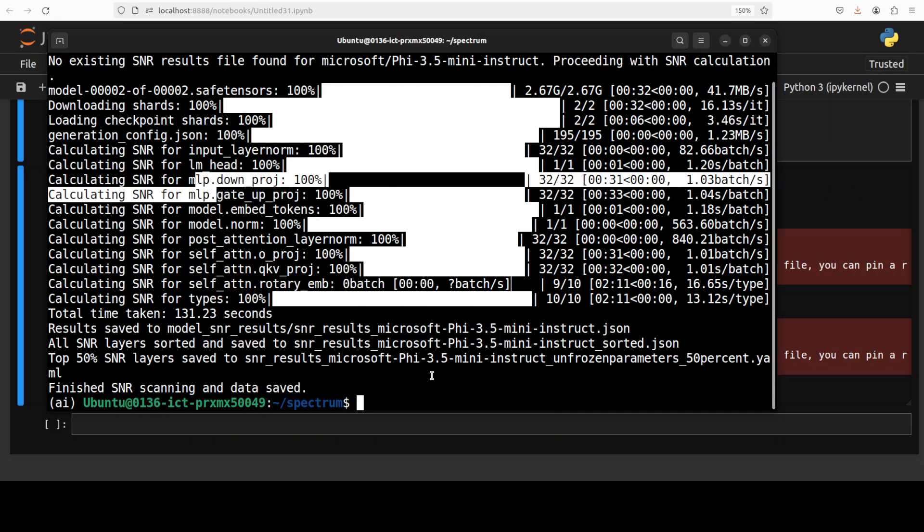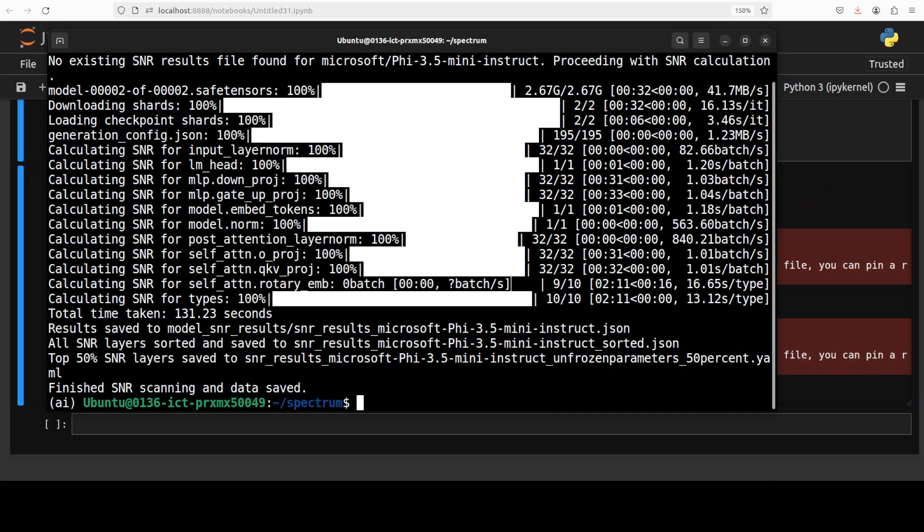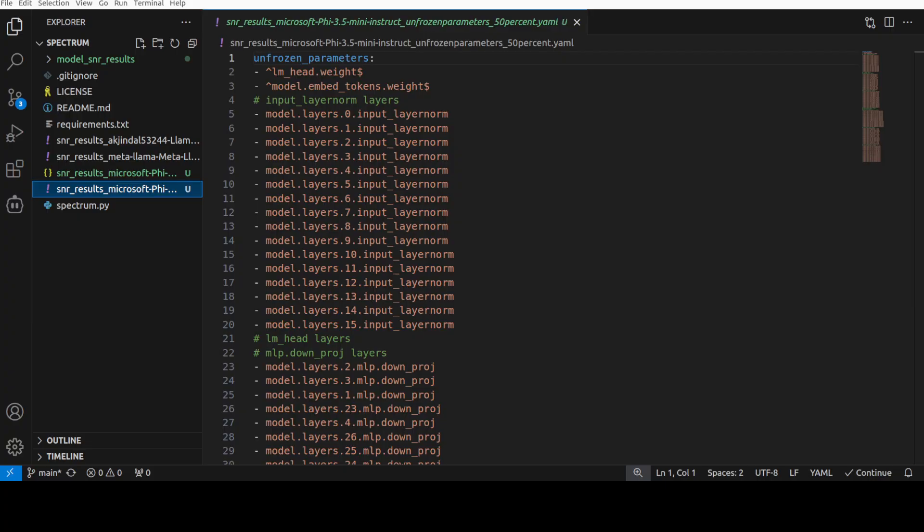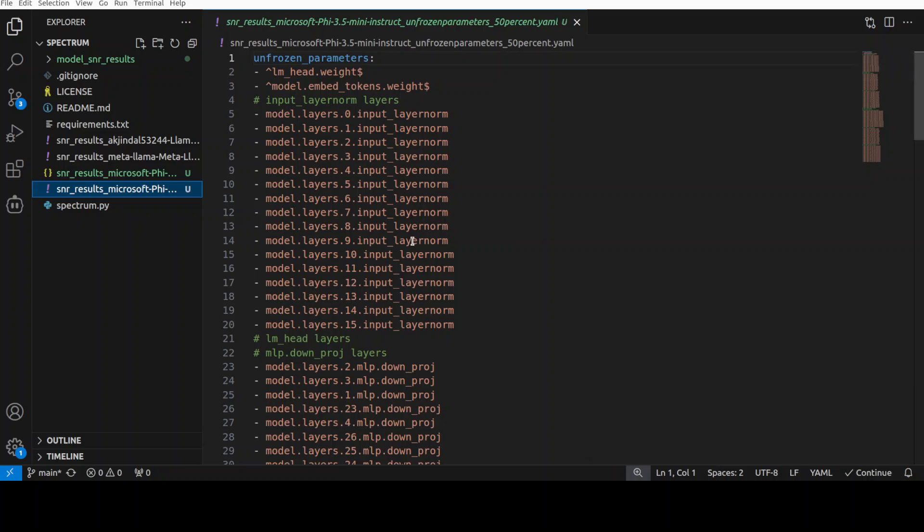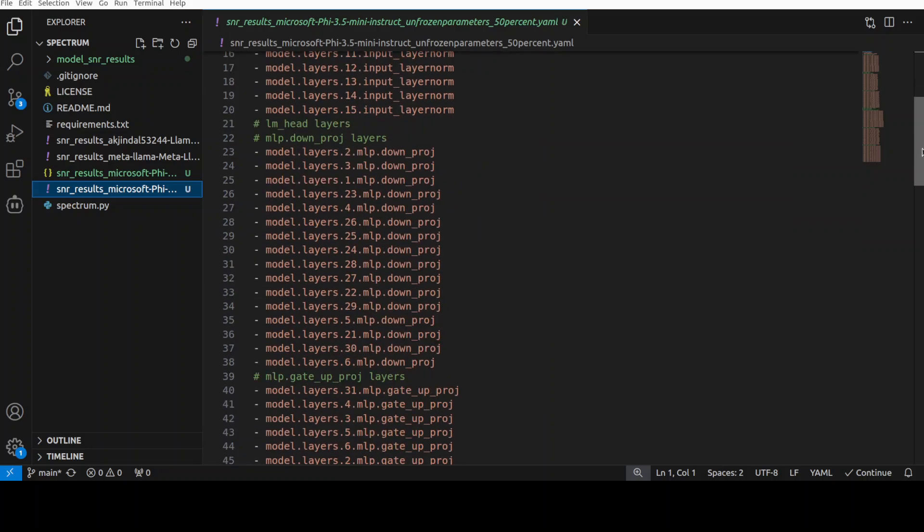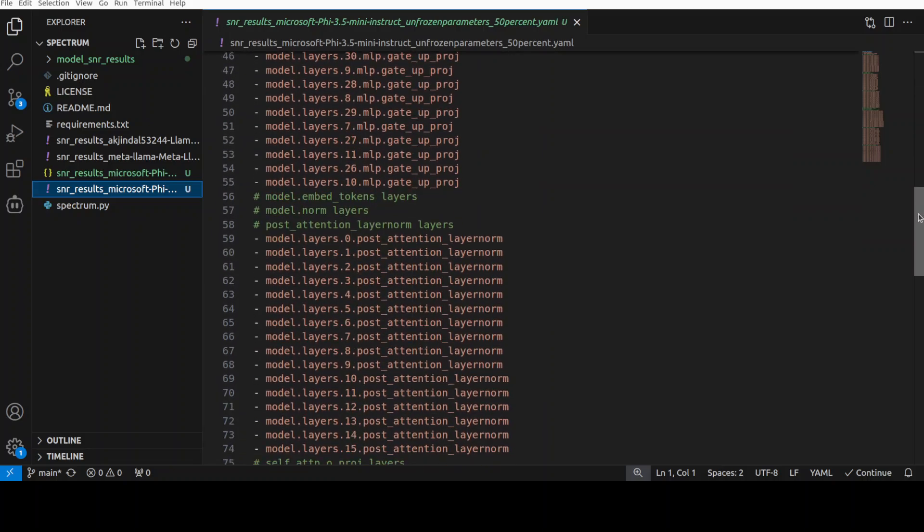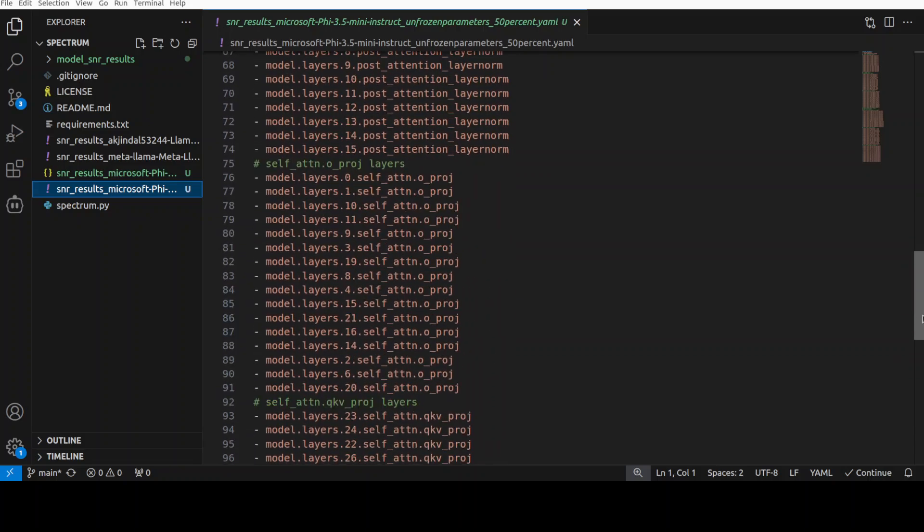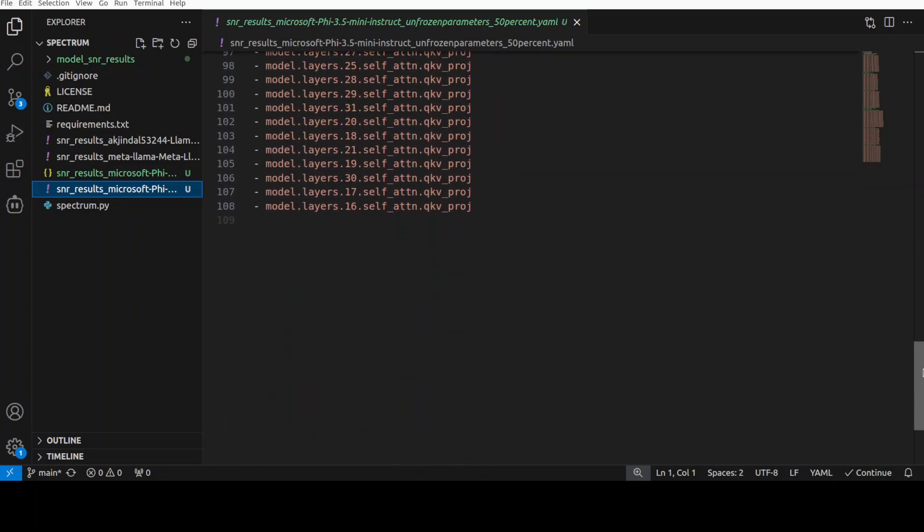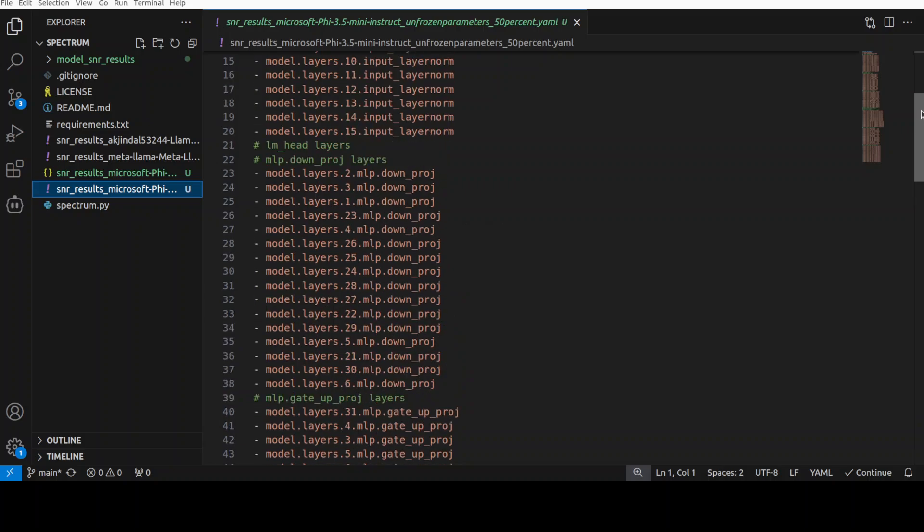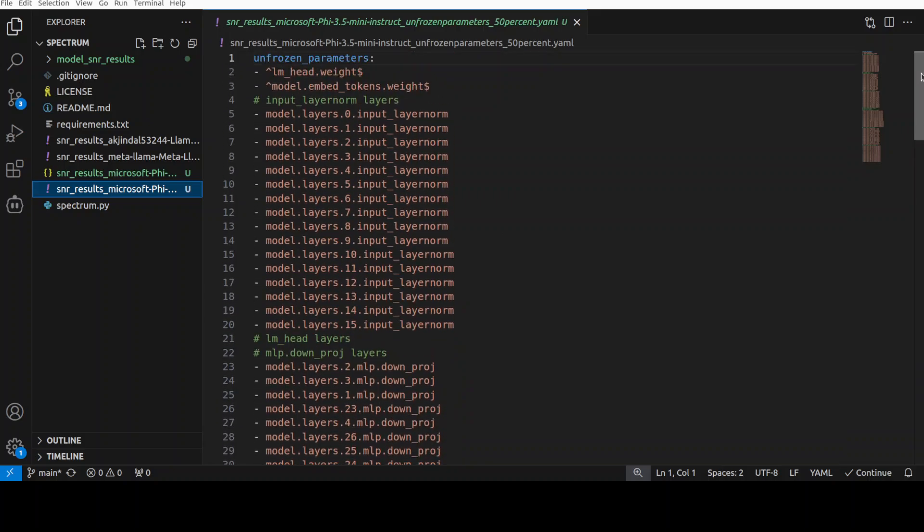So we have our YAML file and we have our JSON file, but we are only interested in this YAML file here. And I have just opened that YAML file in my VS Code just to show you. So if you remember, we freeze all the layers of the model and we just only unfreeze the ones which have higher signal to noise ratio. So these are all the layers which have been unfrozen. And some of them are attention layer and some of them are MLP layer in the neural network of the model. So this is what it looks like. Simple YAML file. Nothing fancy about it. It just mentions our layer info.